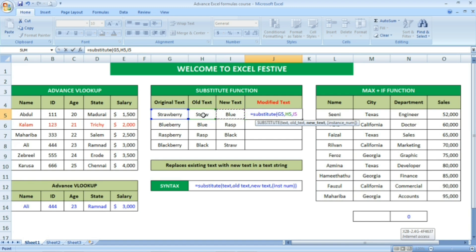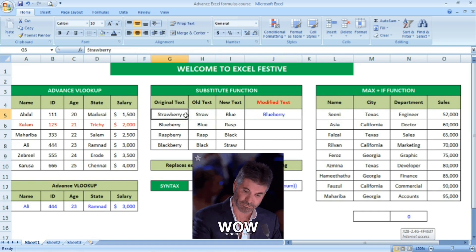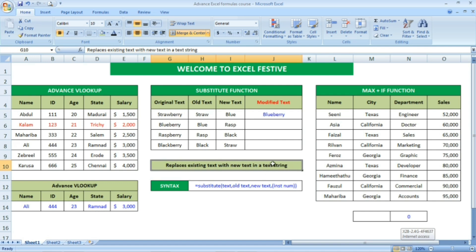Make sure to press the close bracket so that you will not have any error. Once you press the close bracket and press Enter, the original text — where the old text 'draw' has been replaced with 'blue', the new text — the modified text output we received is 'blueberry'. See here the definition given below: substitute function replaces existing text with new text in a text string.